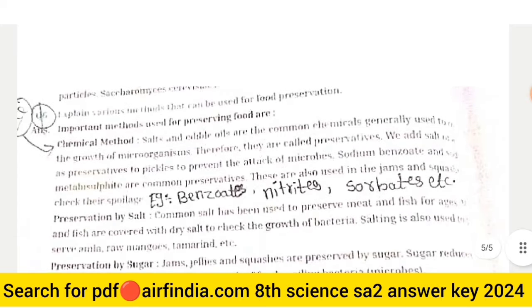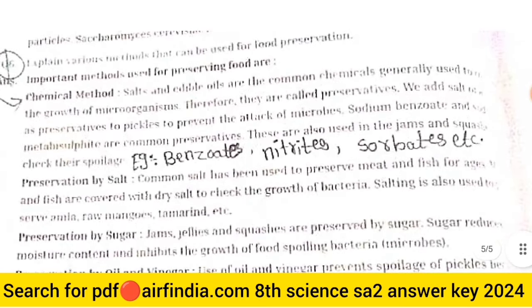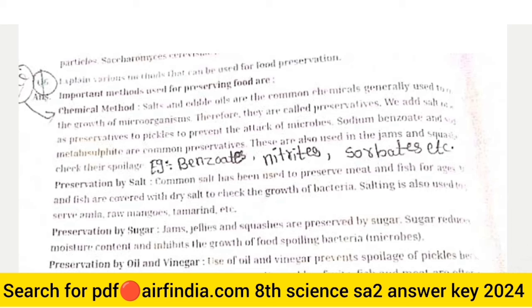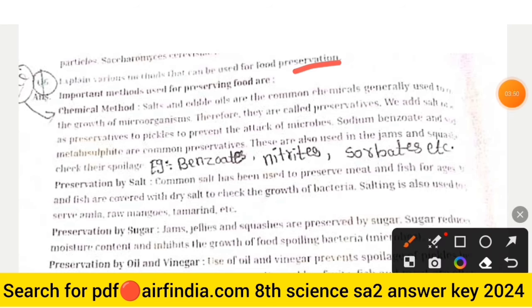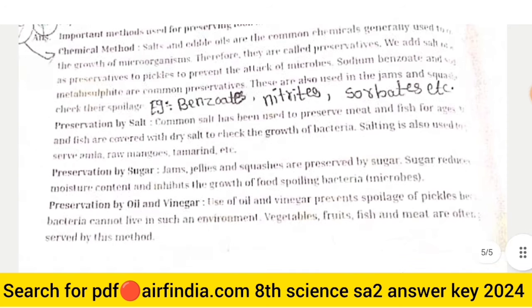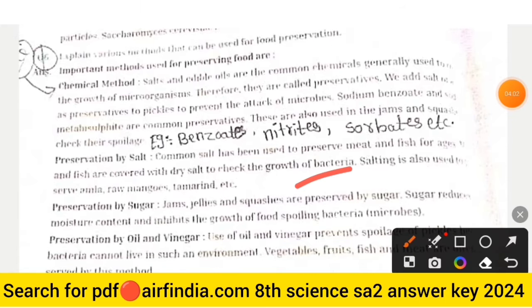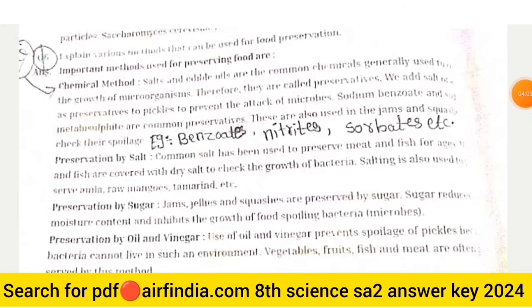Question number 24: Important methods used for improving food preservation are chemical methods, preservation by salt, and preservation by sugar. This is your answer key for Class 8th Science full.